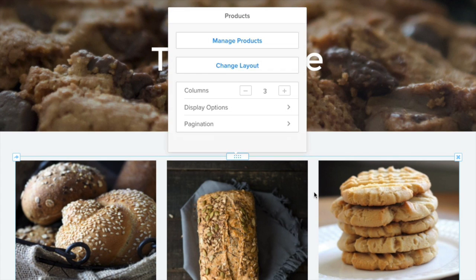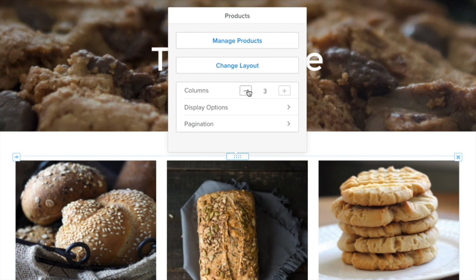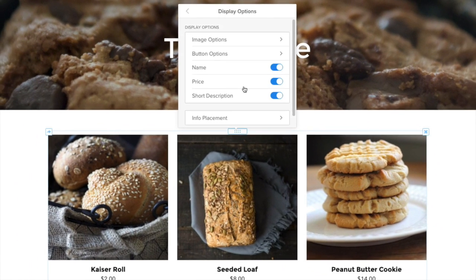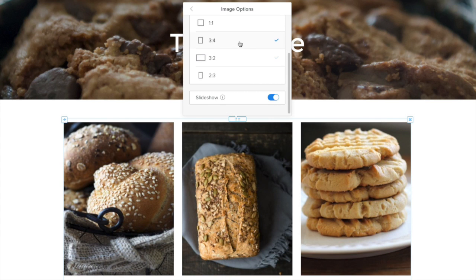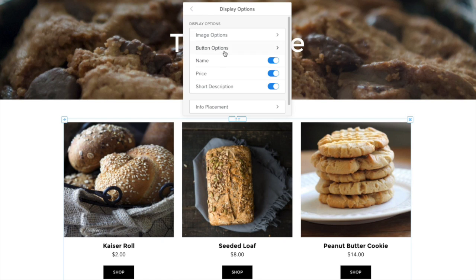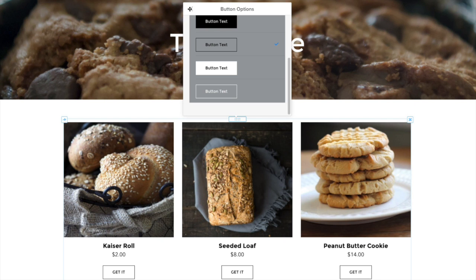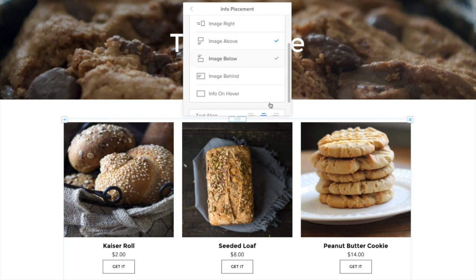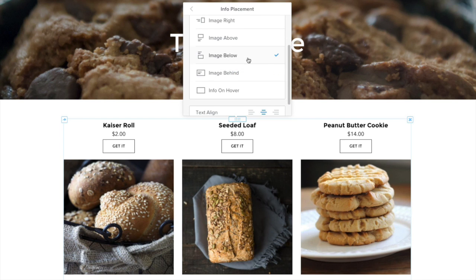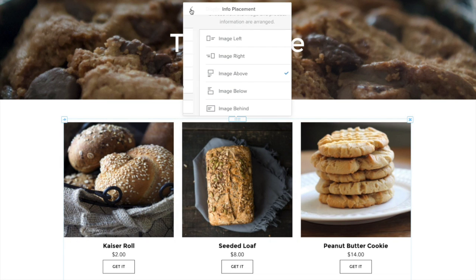Once you're done, click on the element to bring up the dialog box. Here you can adjust the number of columns, add pagination for product overflow, and adjust the display of images in a variety of ways. Change image aspect ratio, change button name and style, and turn on or off name, price, or short description. Choose how you want your information displayed.